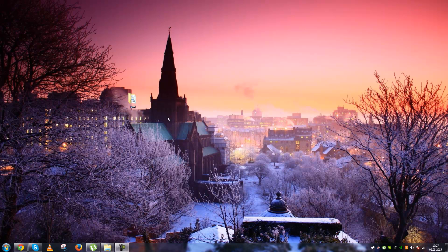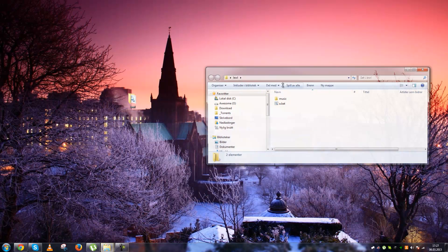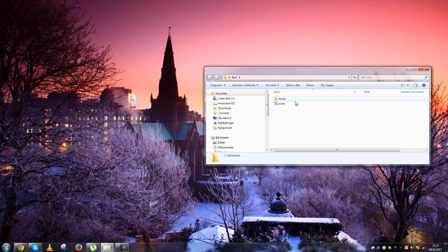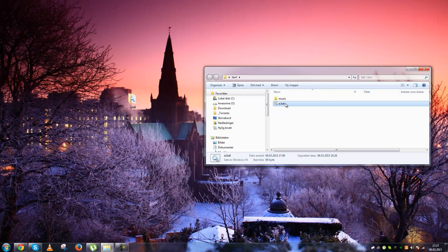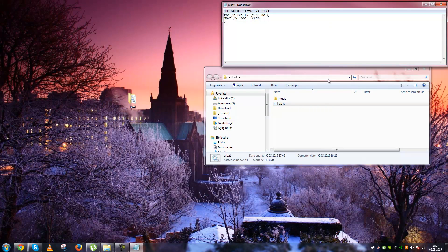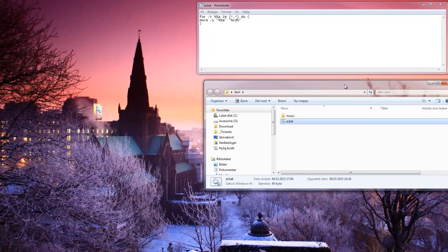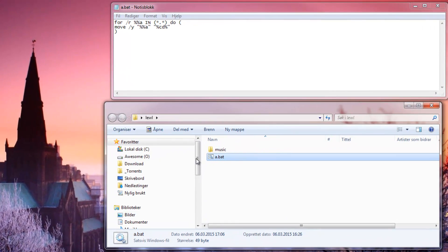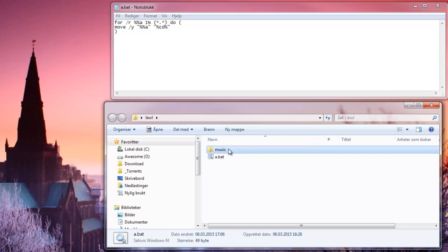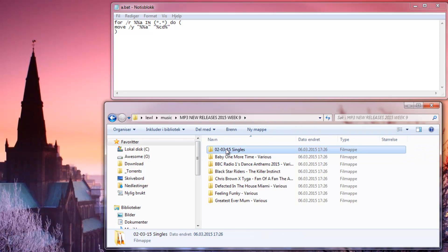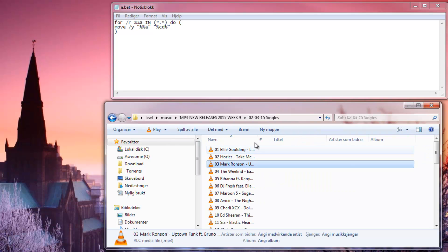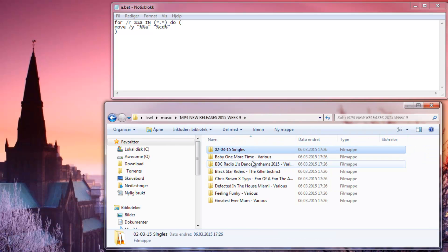Hello everybody. I'm going to show you quickly how to extract a certain file type with a bat file. So this is the code, and as you can see in this folder I have a lot of music files but they are in subfolders.